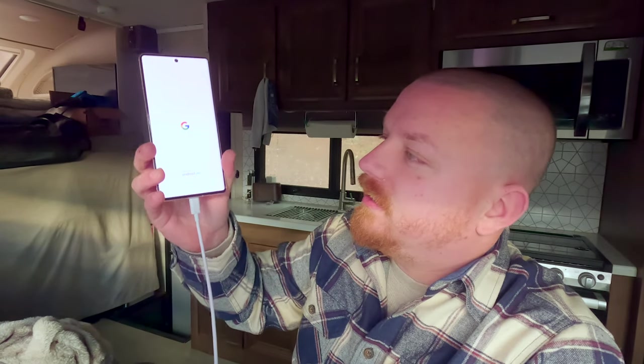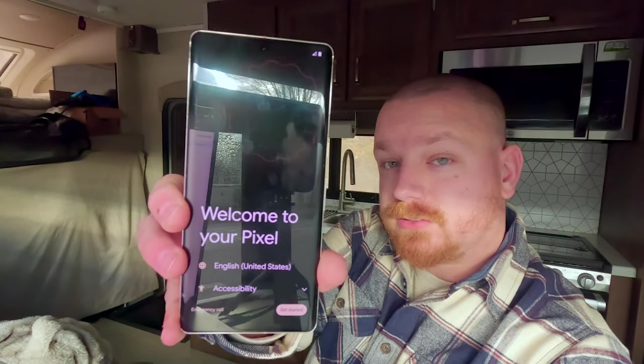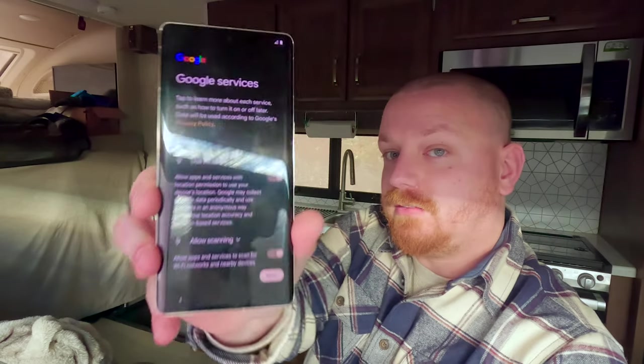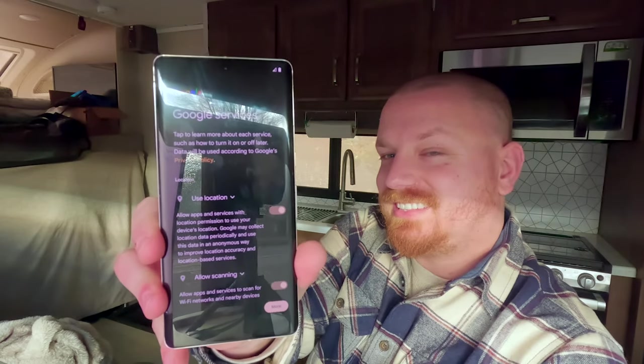Install complete! We've got the Google logo, it's loading up the firmware, then 'Google powered by Android,' and now we have the 'Welcome to your Pixel' screen. You can see this setup is quite different — we have Google services again, everything back to stock.